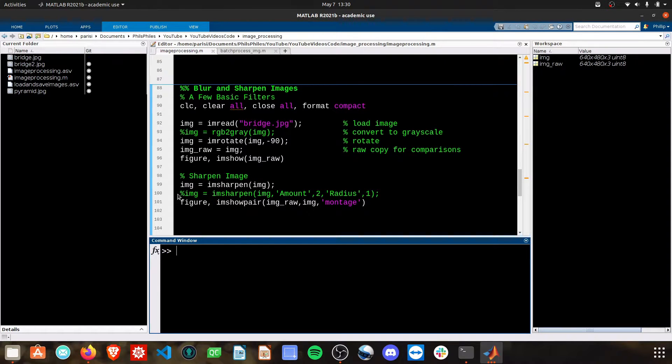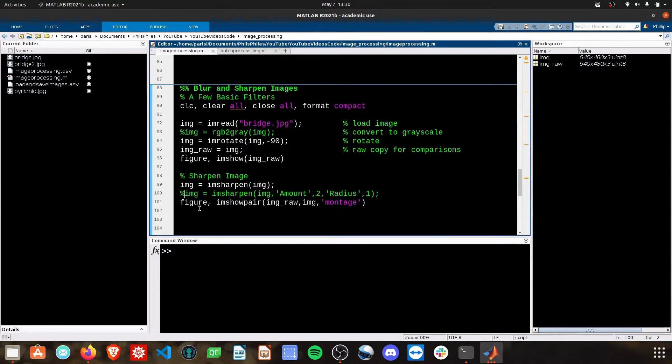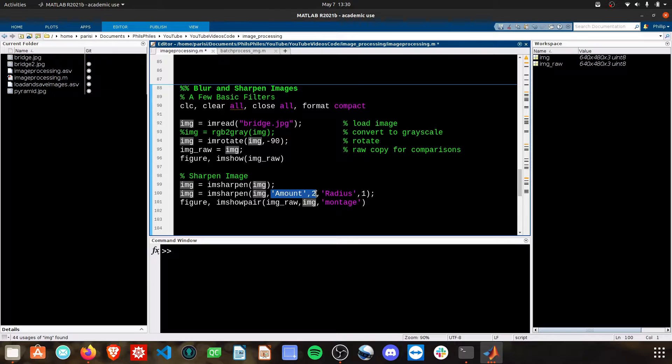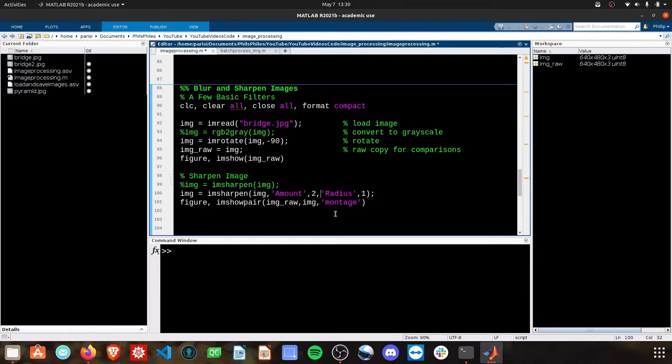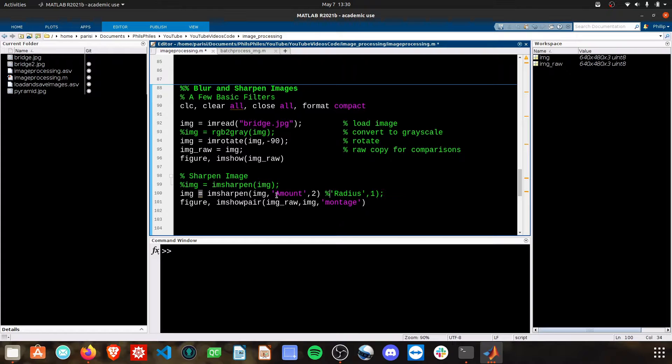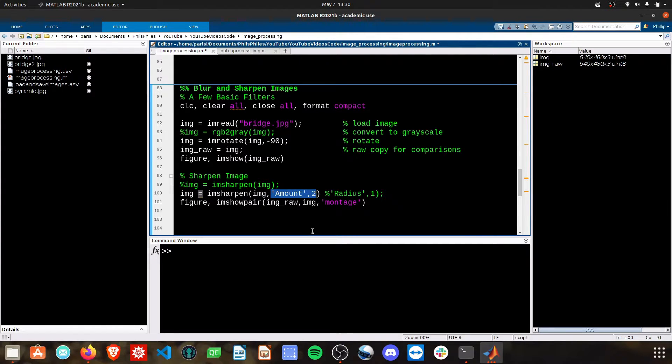There's namely two, and I'll start working with the first one here, which is amount. I'll comment out the default here, and then we'll worry about the radius in a moment. Let's just work with the amount. You can think of it as the amount that we're sharpening.